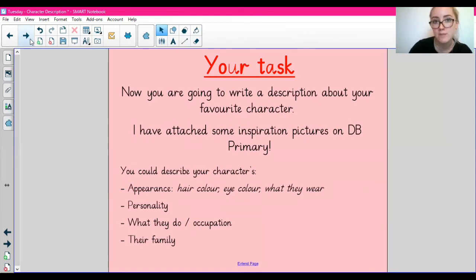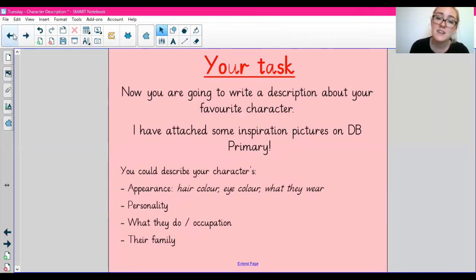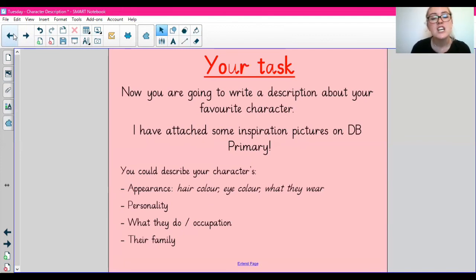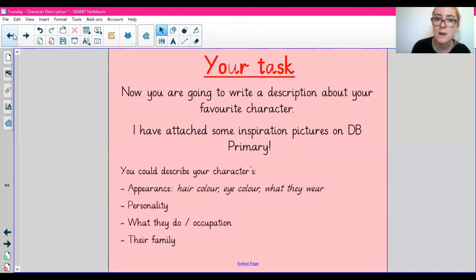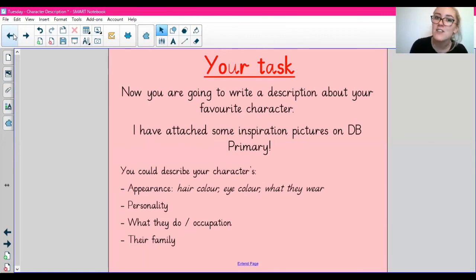Good luck with today's literacy lesson, guys. There won't be a video tomorrow because it's Screen-Free Wednesday, and then on Thursday it's Book Day, so the activity will be slightly different and will be posted separately on DB Primary. The next video will be posted on Friday, so I'll see you then. Take care. Bye!